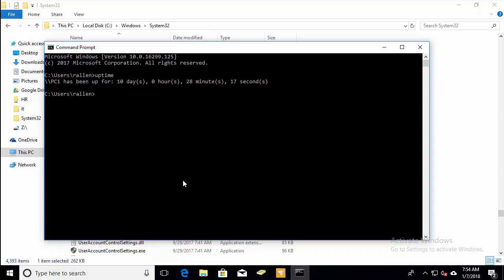If I want to check a remote PC, all I have to do is type uptime and then the name of the PC or workstation. I've got a server called file one, so I'll just type in file one. And there you can see it gives me the uptime for the remote server.